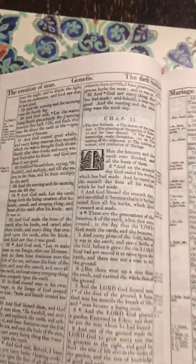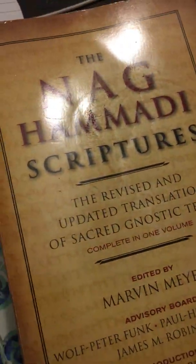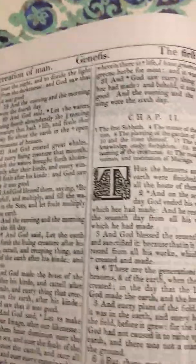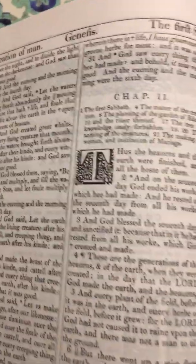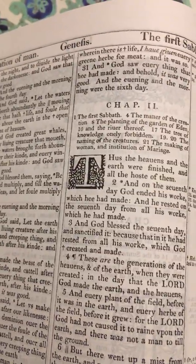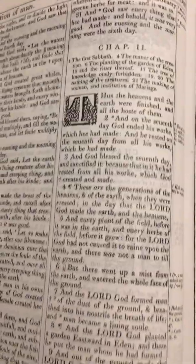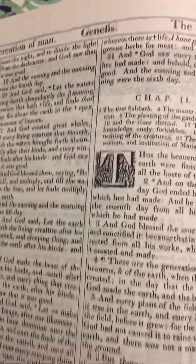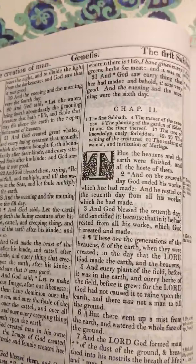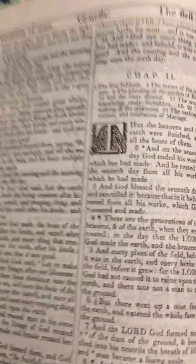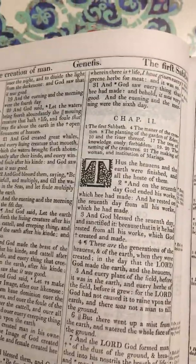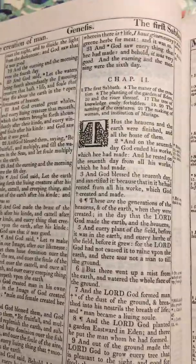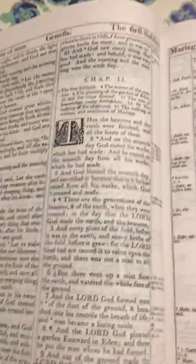We're going to put the 1611 and the Nag Hammadi together so we can understand exactly what they're talking about. We're also going to use another chapter in Genesis regarding Jacob and Esau. They're actually telling you everything in your face but it's all about wordplay — the wordplay throws everything off.